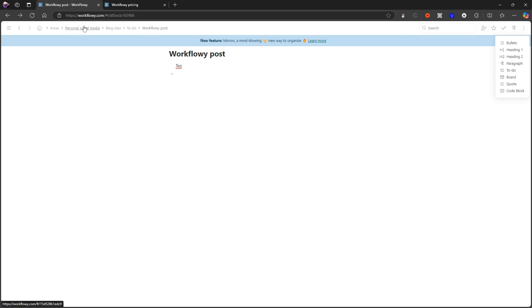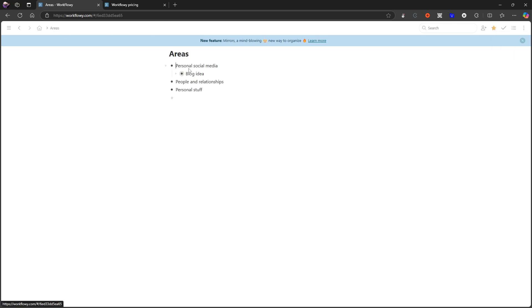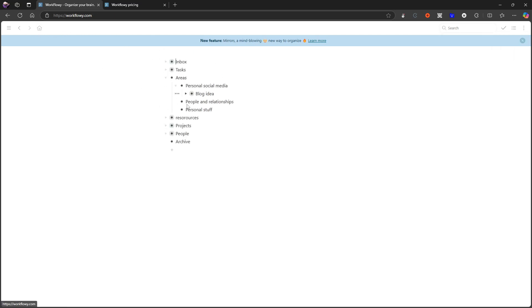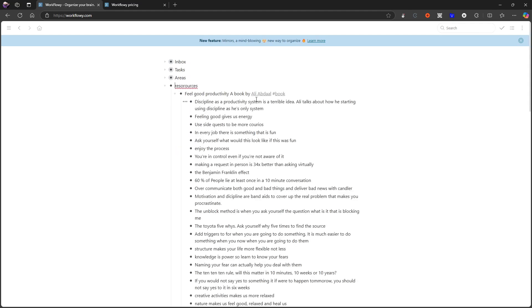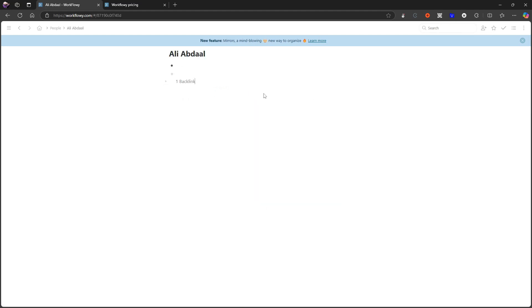If we now jump back into my resources, you can see that this has backlinks as well. So this is a book written by Ali Abdaal. I've linked back to him. It has one backlink, as you can see, when I jump into his bullet.